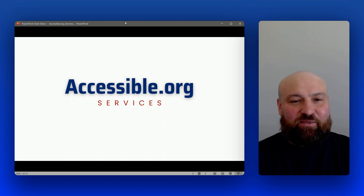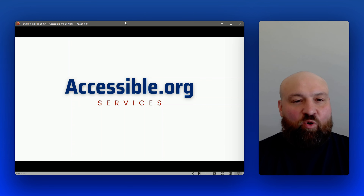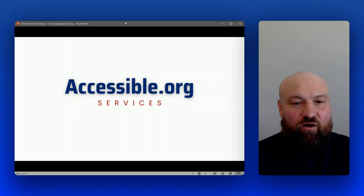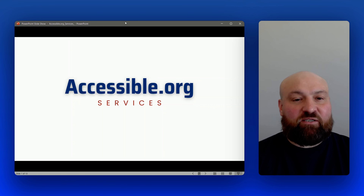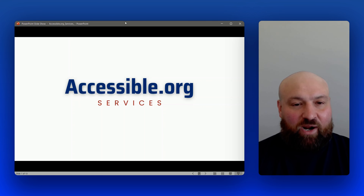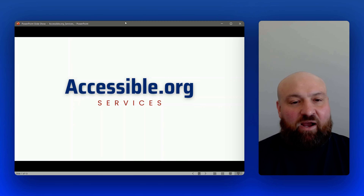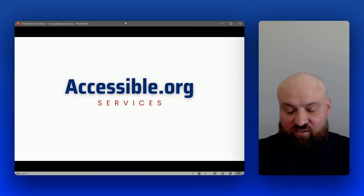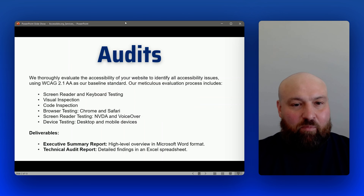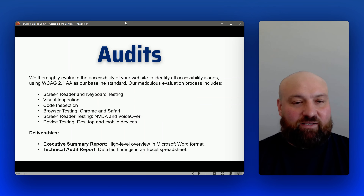In this Accessible.org services video, we're going to go over the different digital accessibility services offered by Accessible.org. If you would like to learn more about the pricing for these services, you can visit Accessible.org/pricing. But for now, let's get into the services starting with our most requested service: audits.